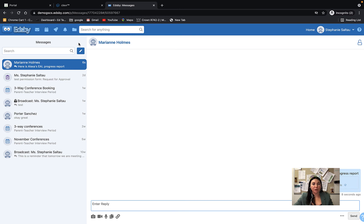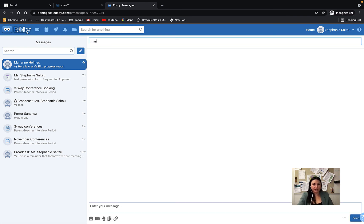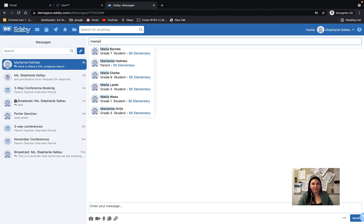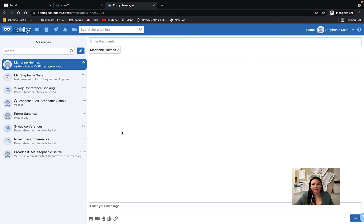If you know the parent's name and you don't want to go through a class to find the student, you can also press that compose message and start typing in the parent's name. They should pop up as a parent. You can click on them and then send it through here as well.